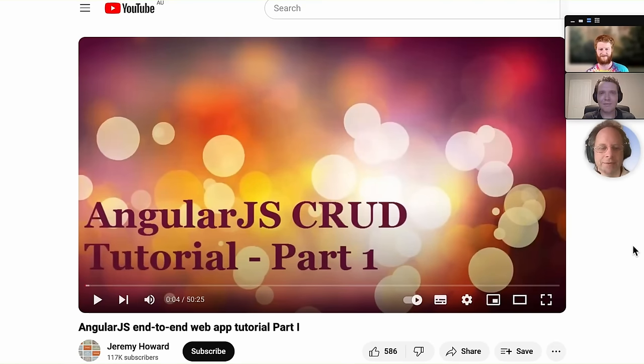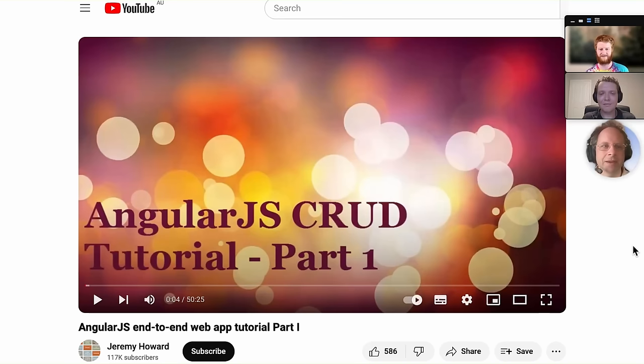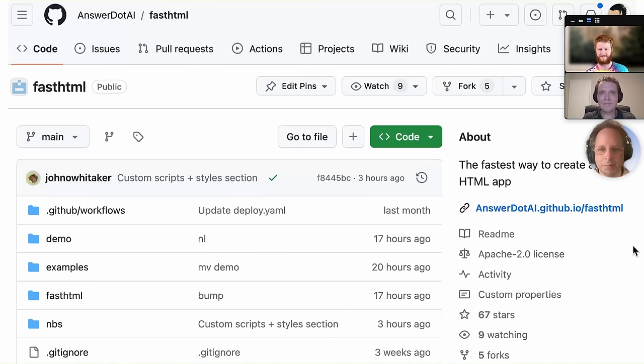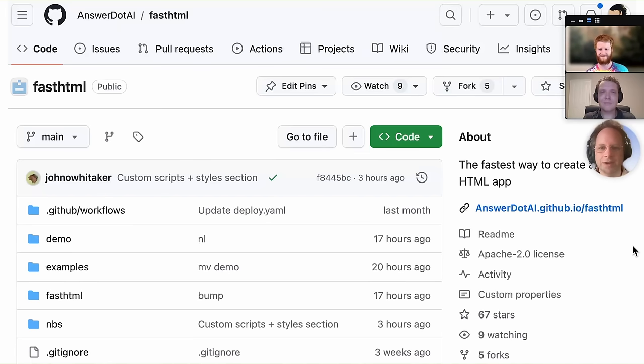I have hundreds of thousands of views of my tutorials on Flask, AngularJS, C Sharp, and so forth. With FastHTML, this is by far the most excited I've ever been about web programming. I think it makes it so much easier and I can't wait to see what you can do with it.